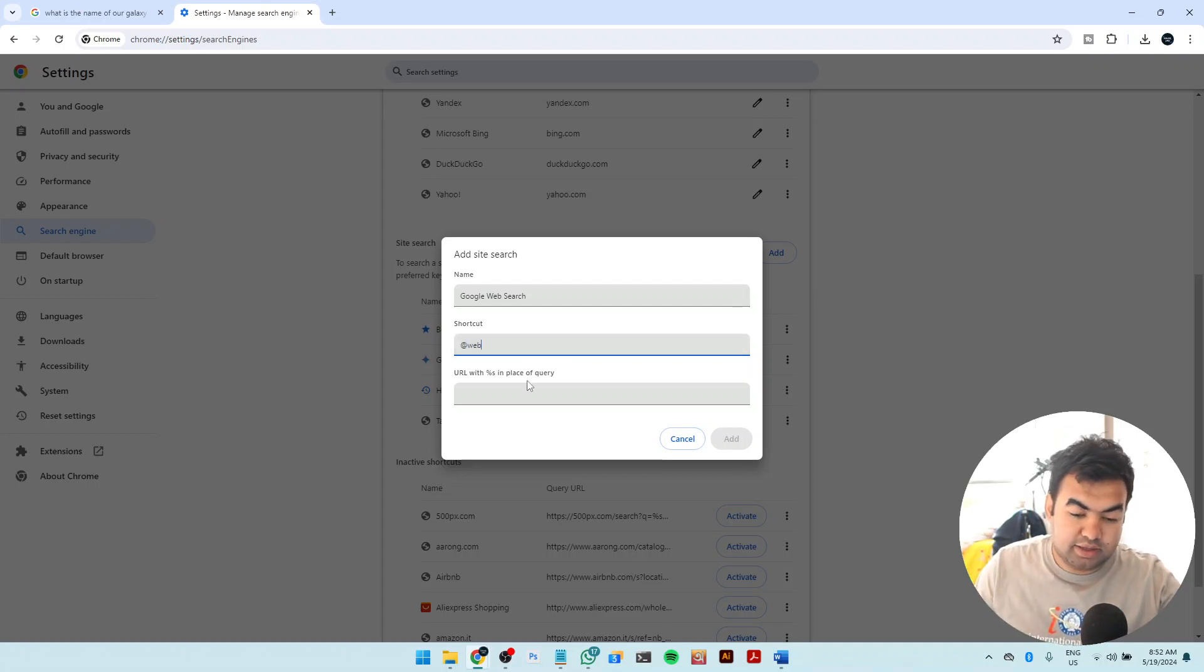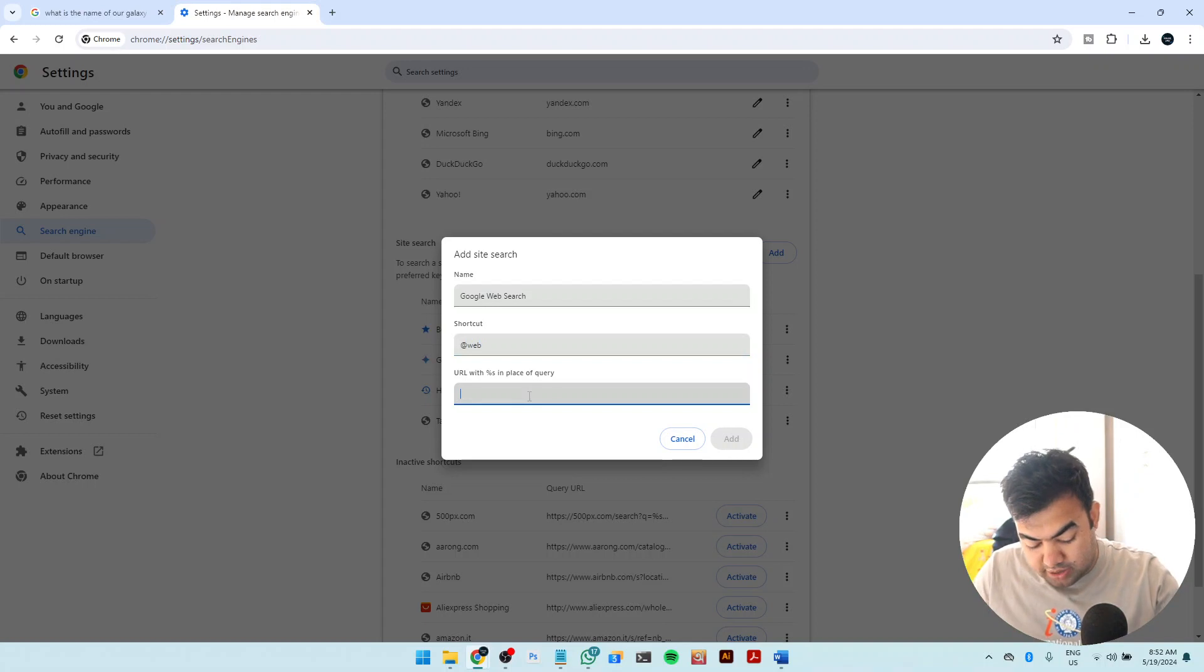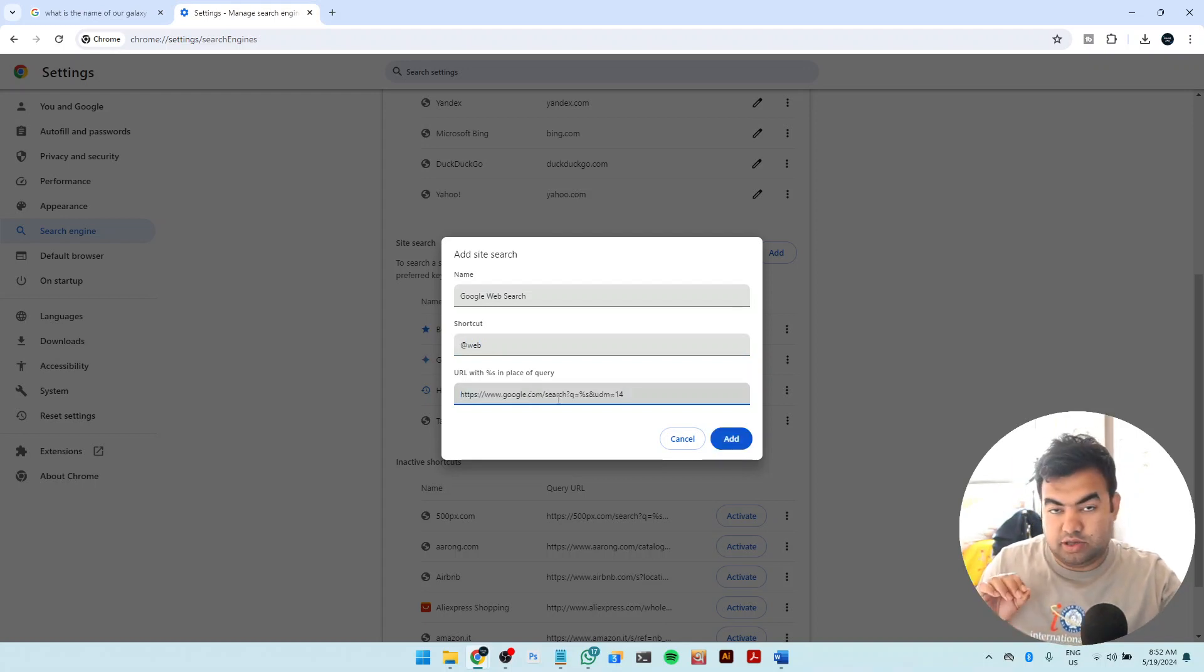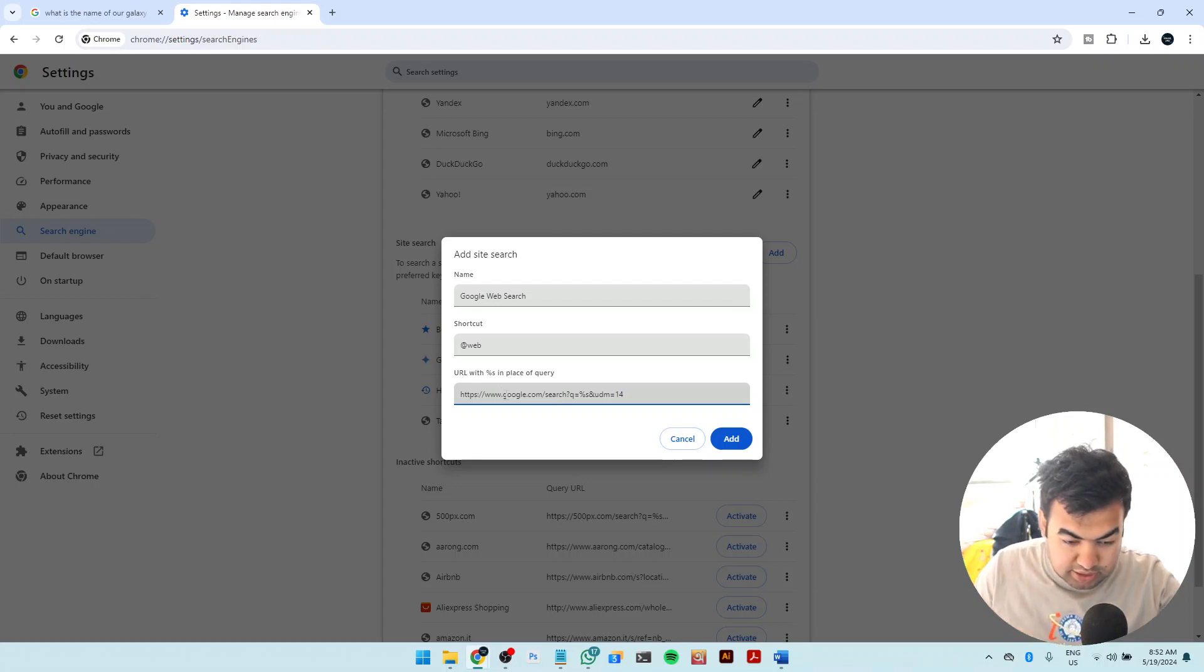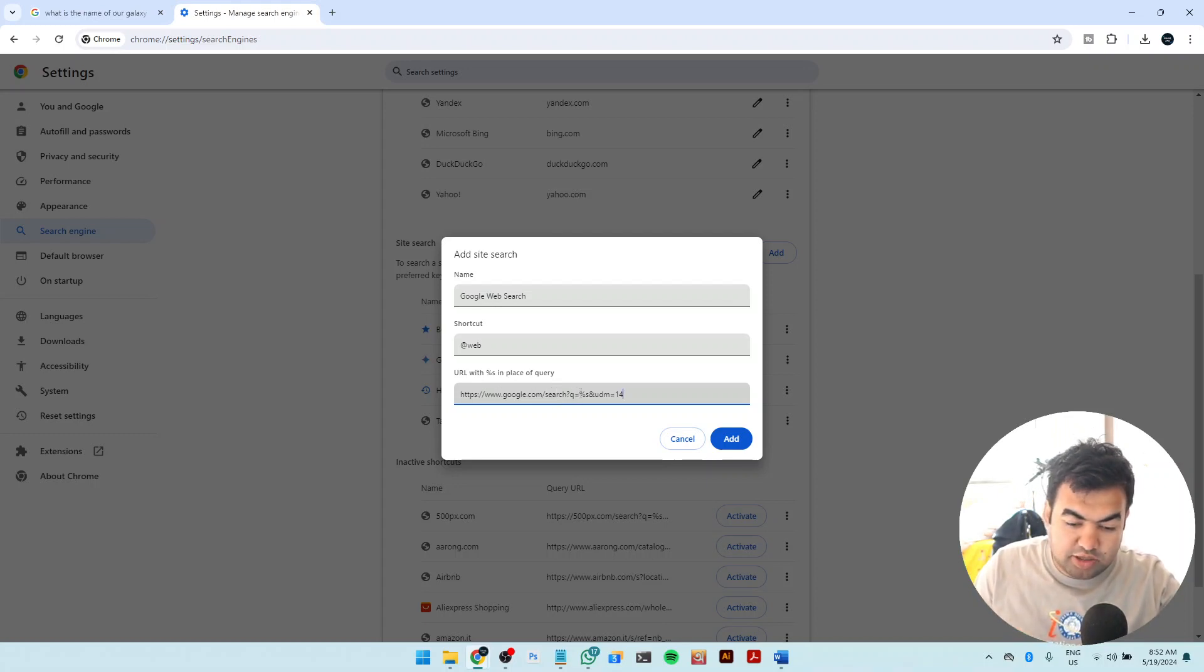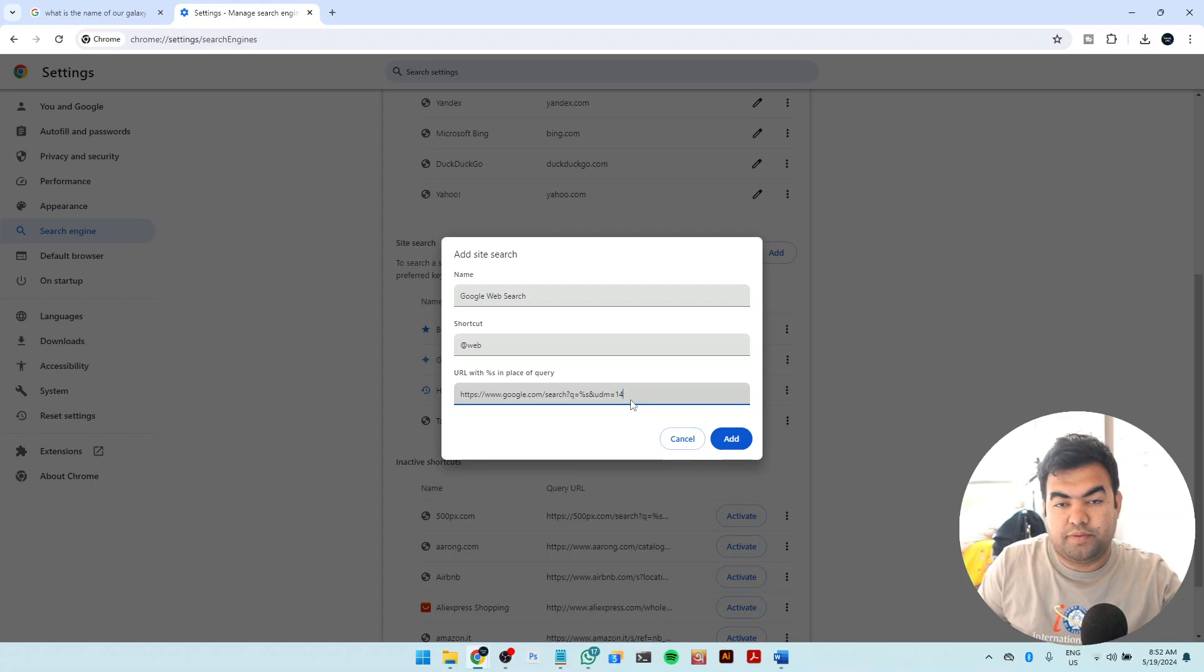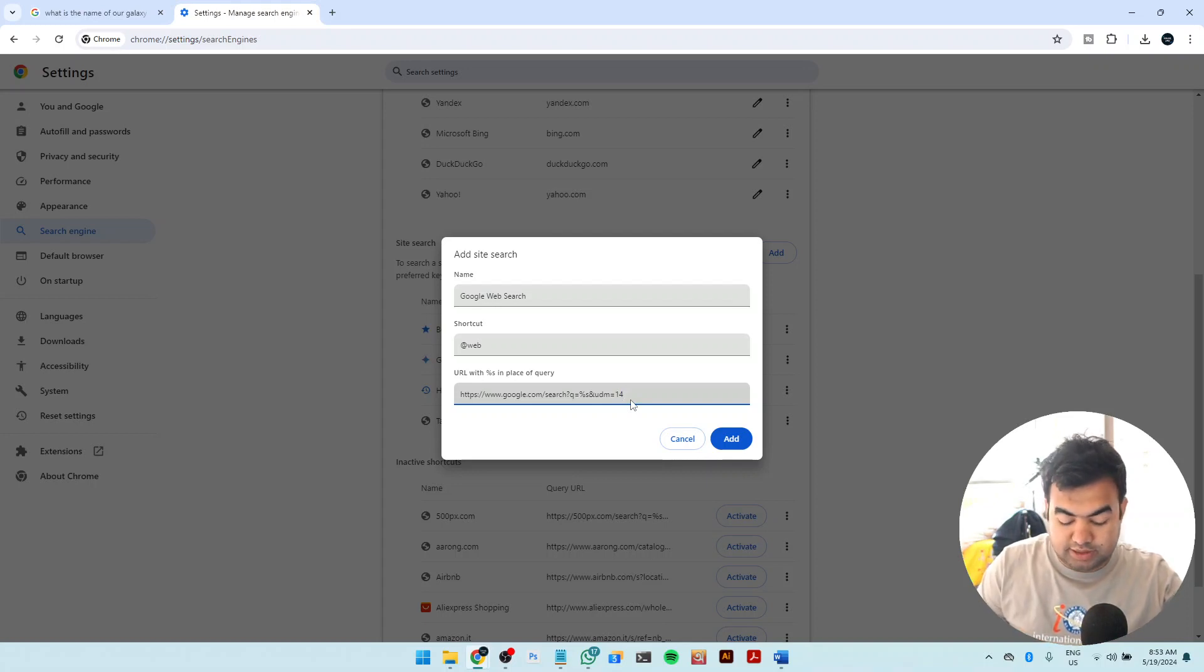And then give an address here, and the address is the address that we will be using for the filtering as default for the web section. You can see this is the address: google.com/search?q=%s&udm=14. This is the section for doing the web search as default.